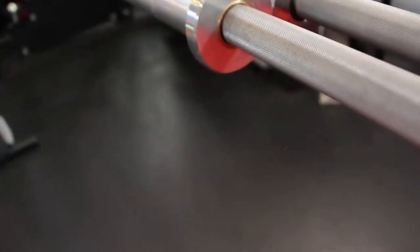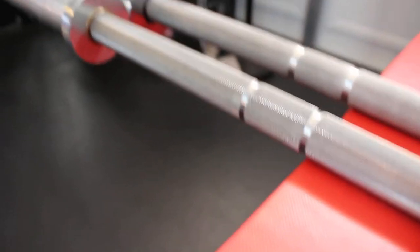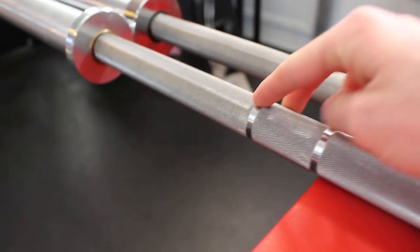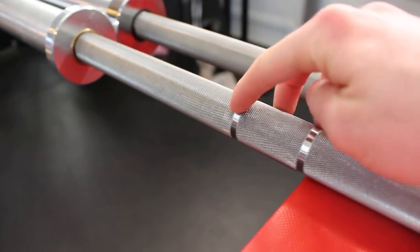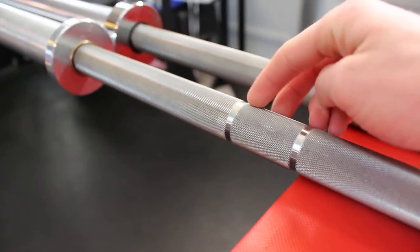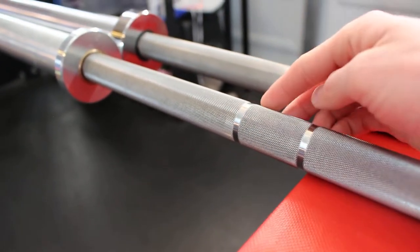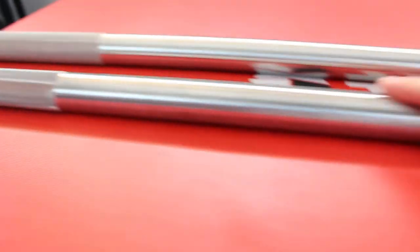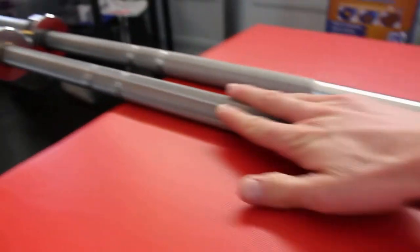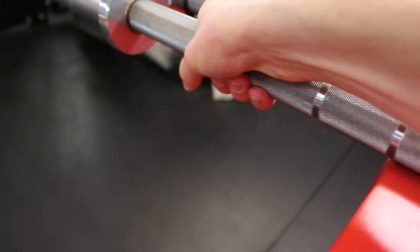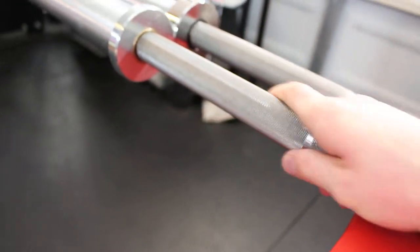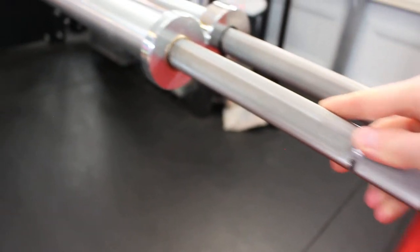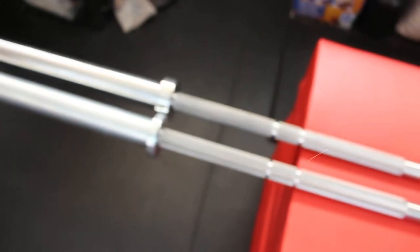I'm guessing that they just made a mistake and accidentally maybe put it through the wrong machine and gave it the Rogue Ohio bar knurl marks and knurling pattern with the deep power bar knurling. Now I've asked around a while ago and I wanted to see if this was raw coat or raw steel, no coating, or a stainless steel bar.